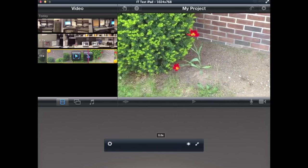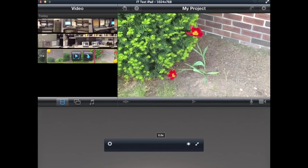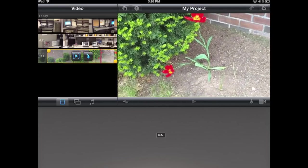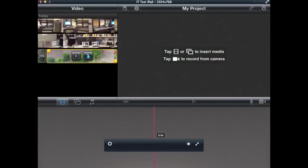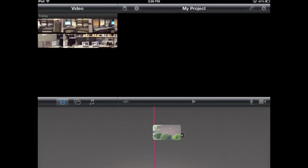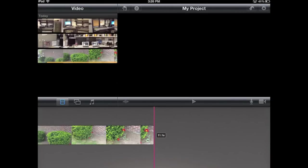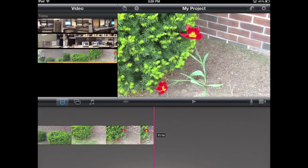When I have the video that I want to use and I know how much of it I want to use, I just tap that blue arrow, and that's going to send it down here towards the bottom.